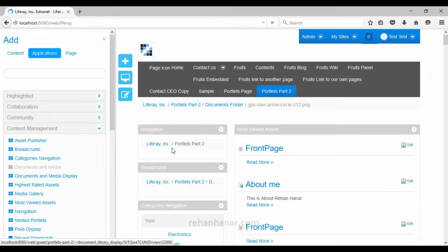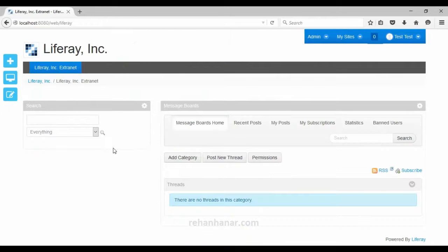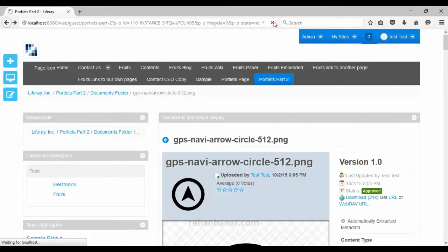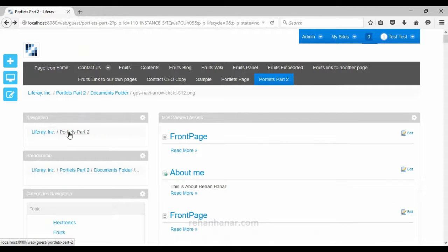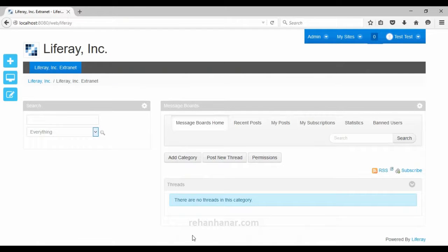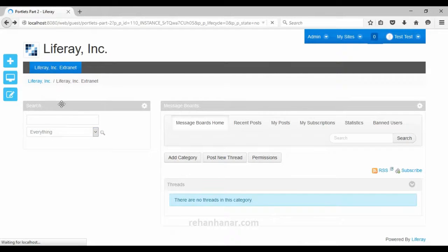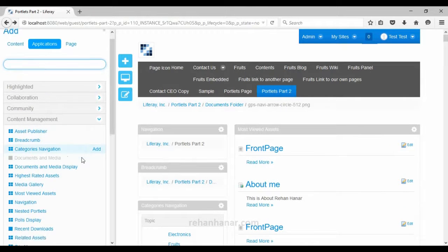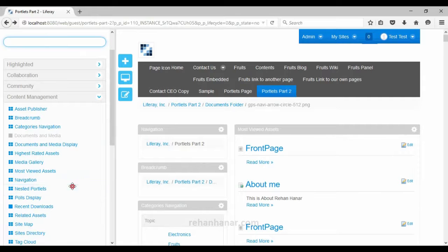The next is the navigation portlet, which is used to navigate to different pages of the website. After refreshing, if you want to navigate to the portlets page, you can do so using this navigation portlet. It is basically used for navigation purposes.